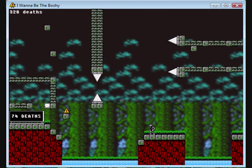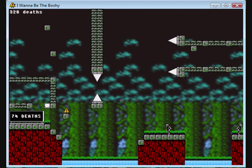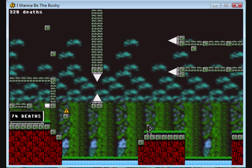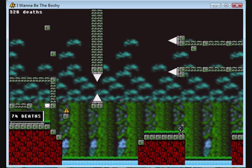Hey everyone, Musto0063 for I Wanna Be The Boshy Part 12. Let's get rid of that music and get the awesome Castlevania music back on.